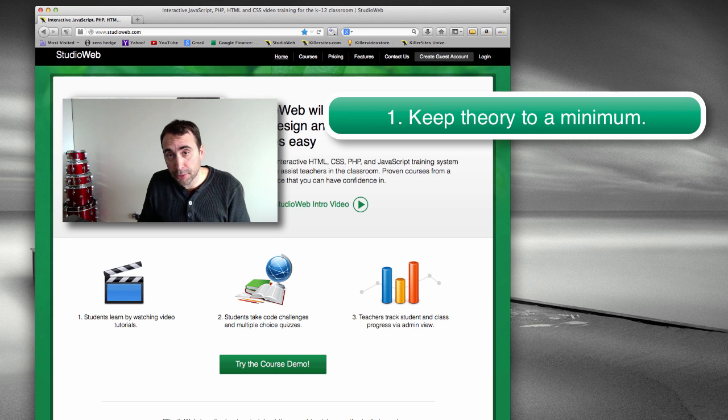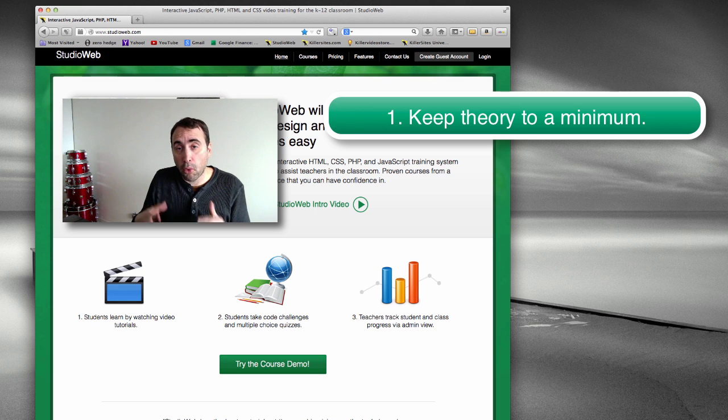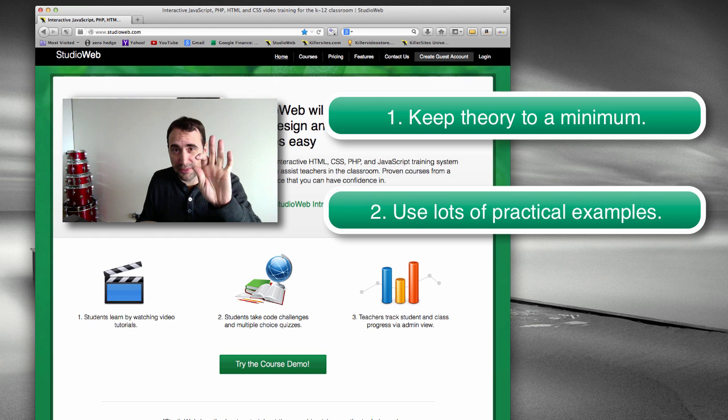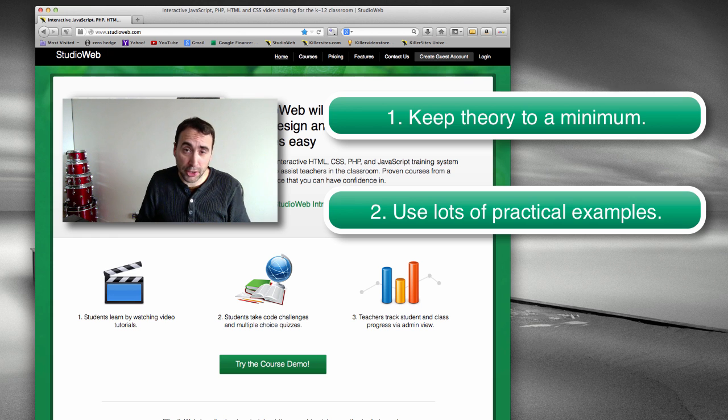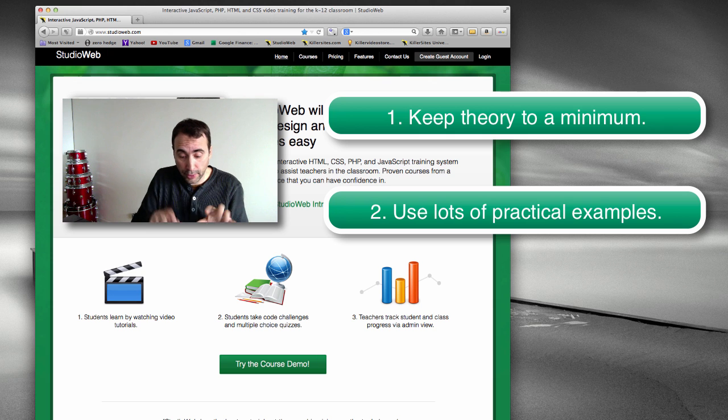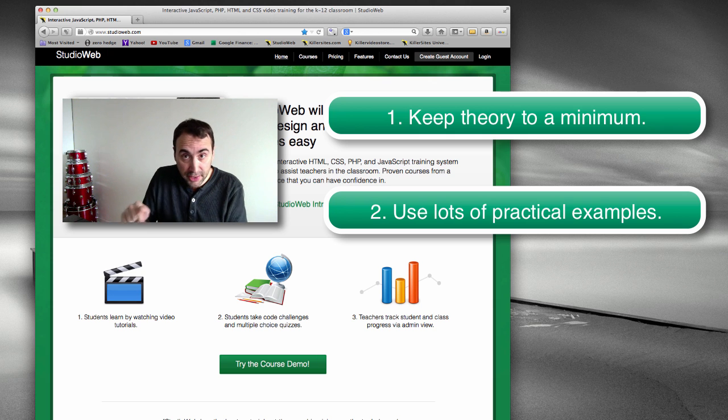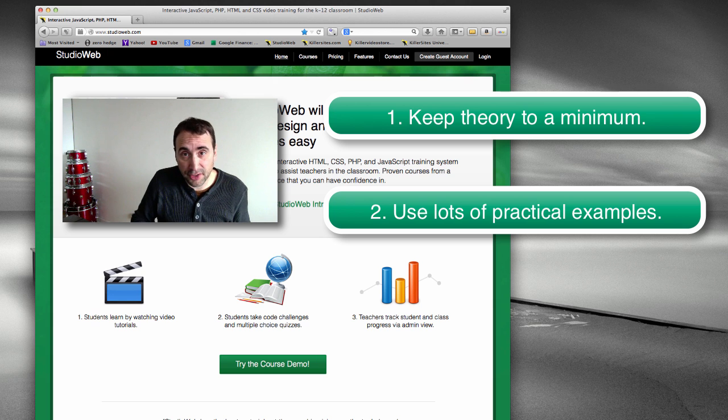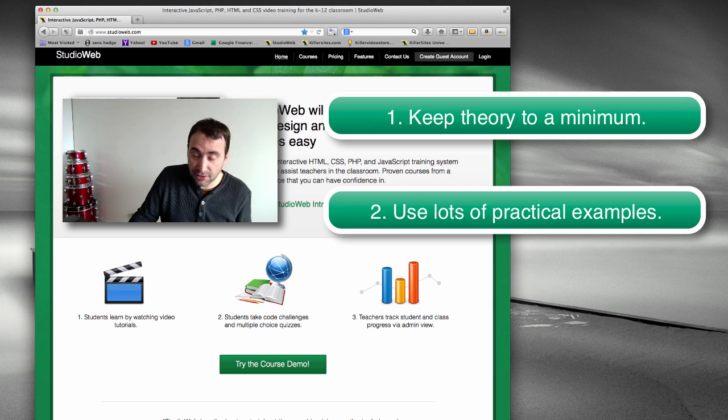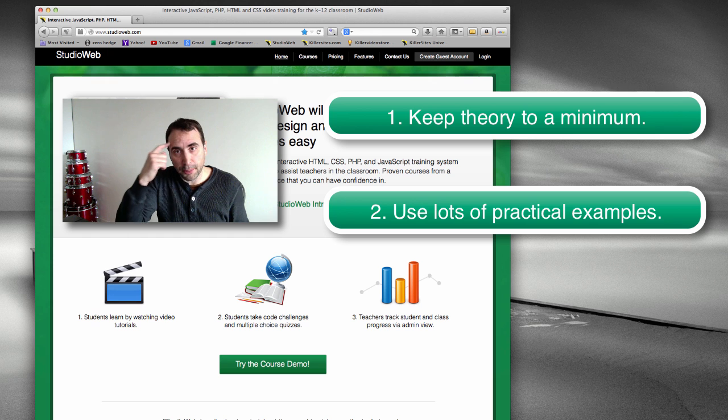The next thing you want to do, tip number two, is less theory, more practical examples. So it should be a little bit of theory, more practical. And especially when it comes to writing code, you really want to have students write code. You want them to actually type it in the keyboard. Or even do little exercises where they write it out on paper. I find personally, when you write stuff on paper, it sticks in the brain better.